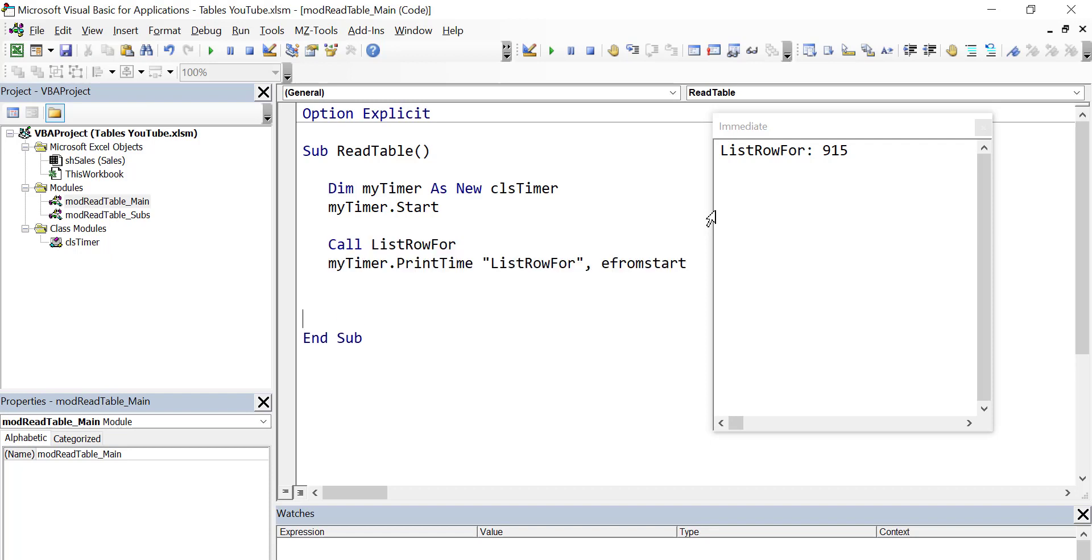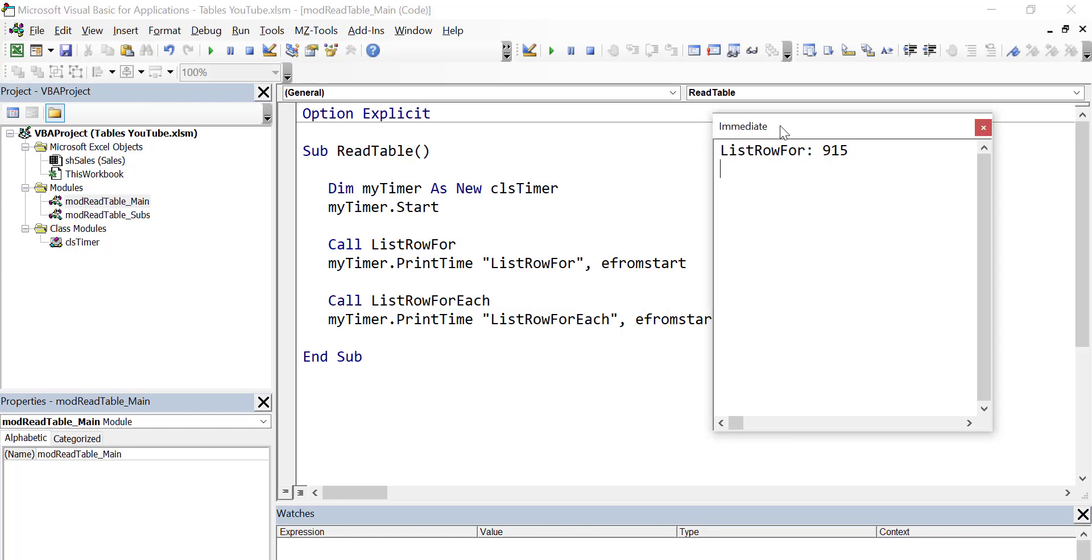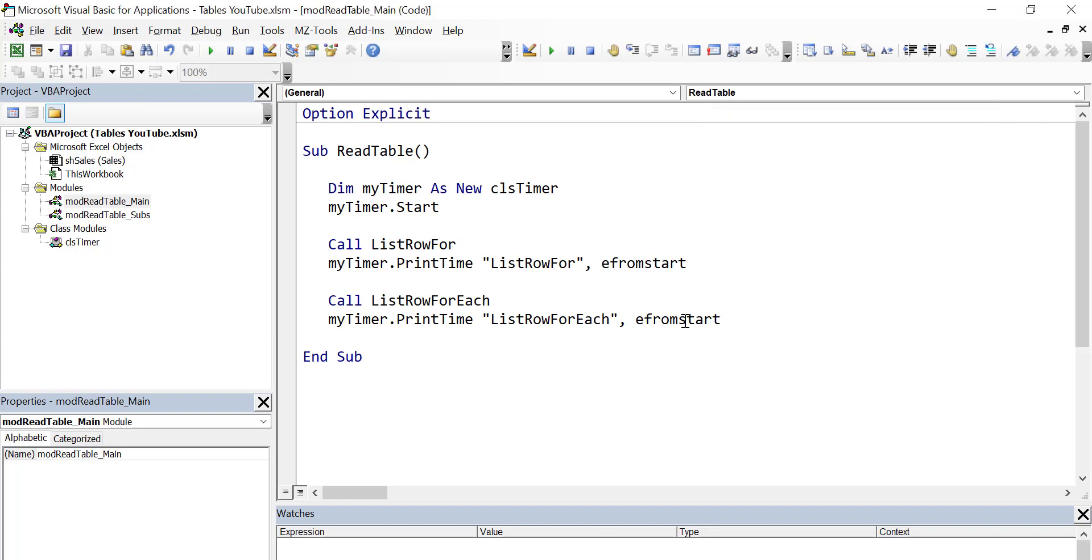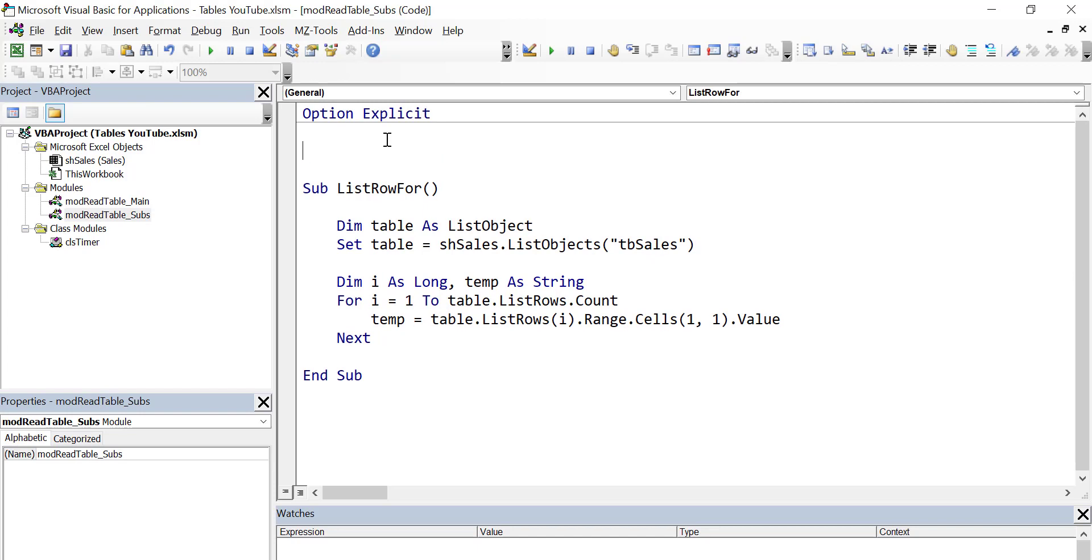Now let's create our second sub. Our second sub is going to be list row, but this time we're using the for each loop. Again, we'll just copy the name of it here so that it'll print out the name in our window. This is going to be E from last, which means from the last time we printed the timer, it's going to start from there. Let's go and create our new sub.